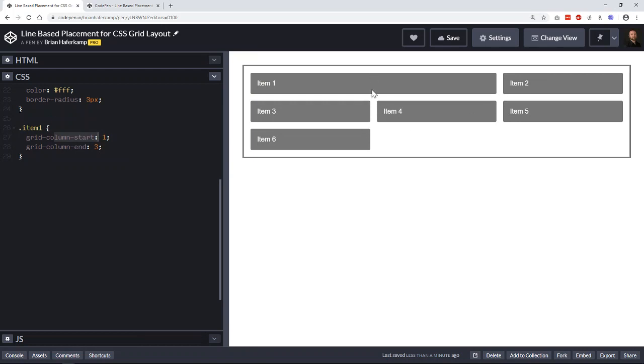And so now you can see that grid item one goes from grid column start at line one, and it's going to end at line three. This is line three, this is line four. And you can see that everything got pushed along, sort of pushed farther to the right and then back down and back down.